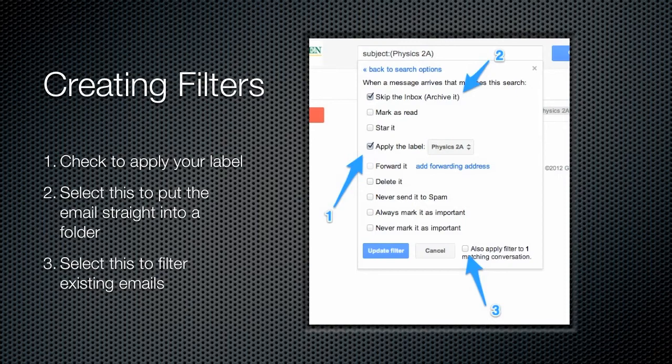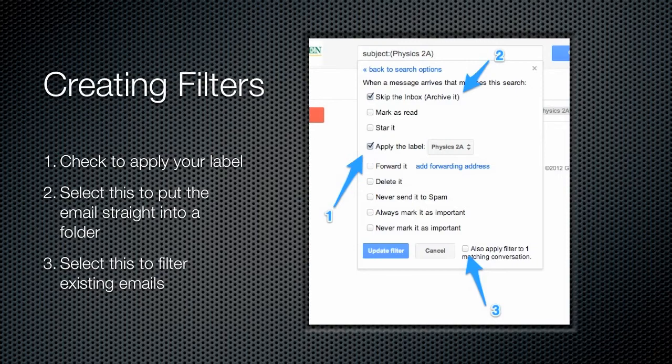You can see here that you can filter by any of the fields in the email. You can use the from, the to, you can look for any particular word within the email. You can filter for things that the email doesn't have. There are a variety of different things here, but we're going to focus on the subject for now. So I've typed in my filter field, and then I'm going to click create filter with this search at the bottom of that box.